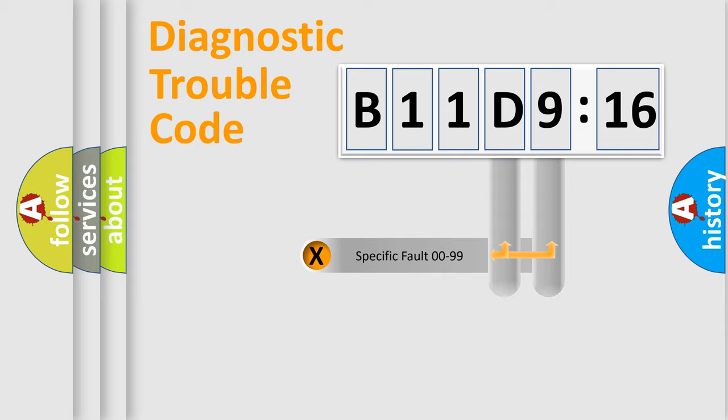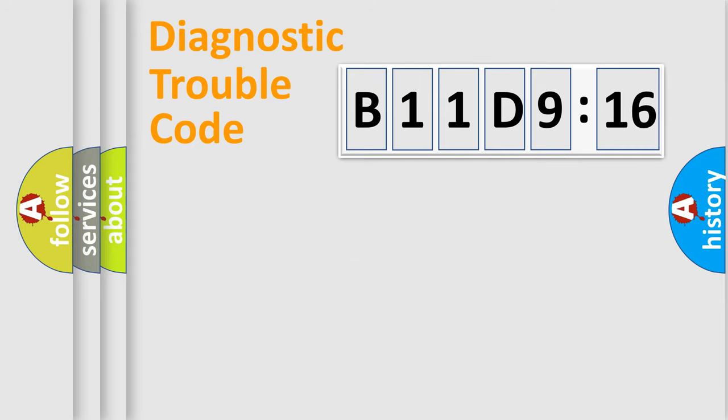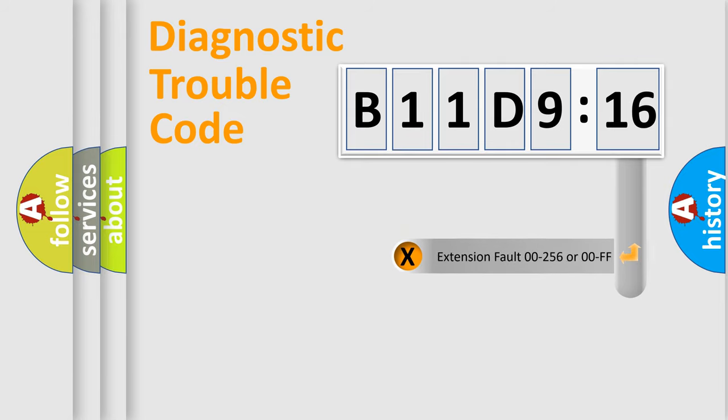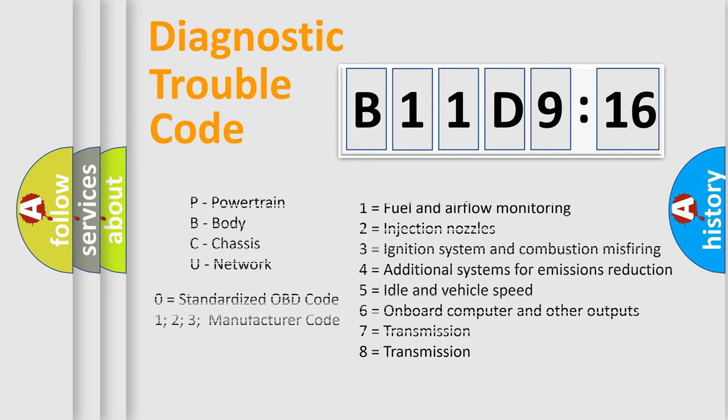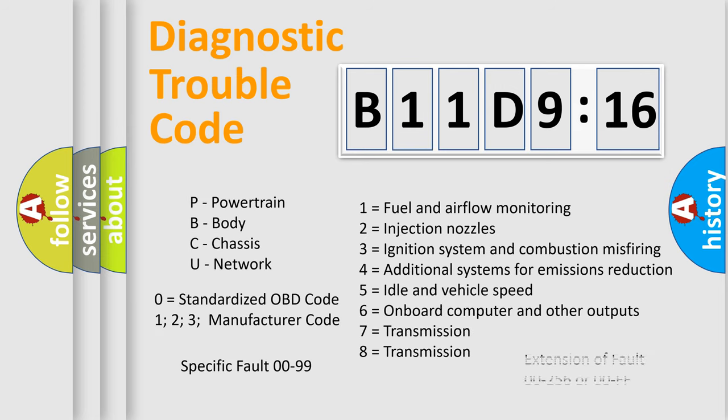Only the last two characters define the specific fault of the group. The add-on to the error code serves to specify the status in more detail, for example, short to ground. Let's not forget that such a division is valid only if the second character code is expressed by the number zero.